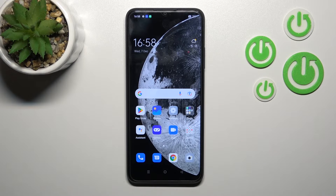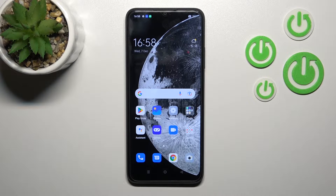Hi, today I'm going to show you how to connect to Wi-Fi on this device.